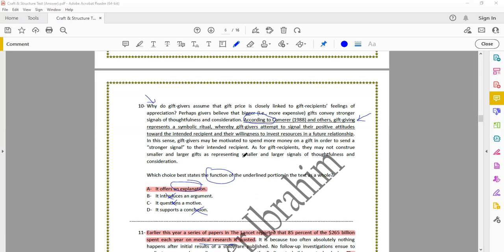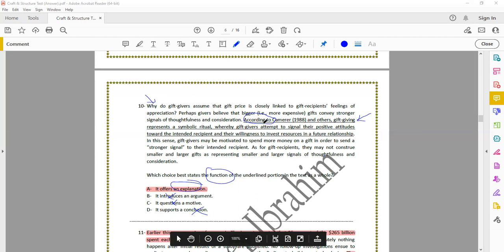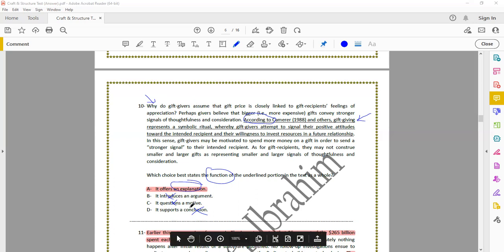According to Camerer (1988) and others, gift giving represents a symbolic ritual whereby gift givers attempt to signal their positive attitudes toward the intended recipient and their willingness to invest resources in a future relationship. Gift givers may be motivated to spend more money on a gift in order to send a stronger signal, viewing smaller and larger gifts as representing smaller and larger signals of faithfulness and consideration. The function of the underlined portion is that it offers an explanation — it's not an introduction or a conclusion, so the answer is A.